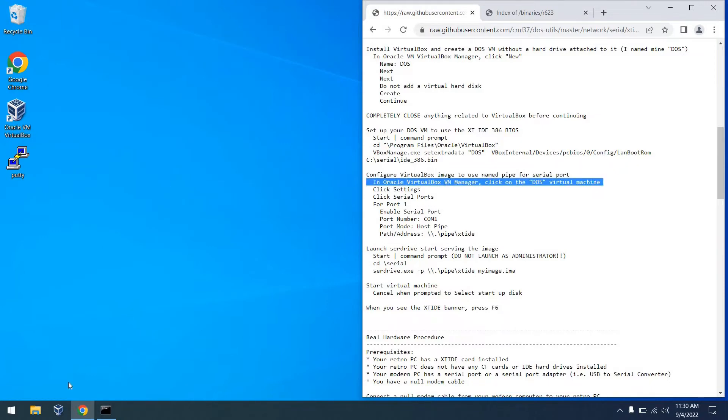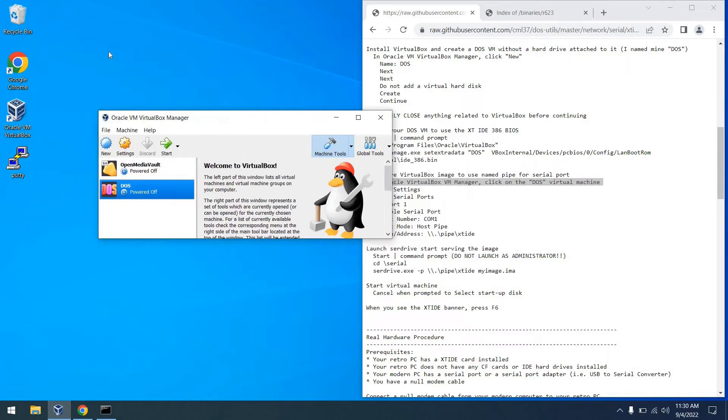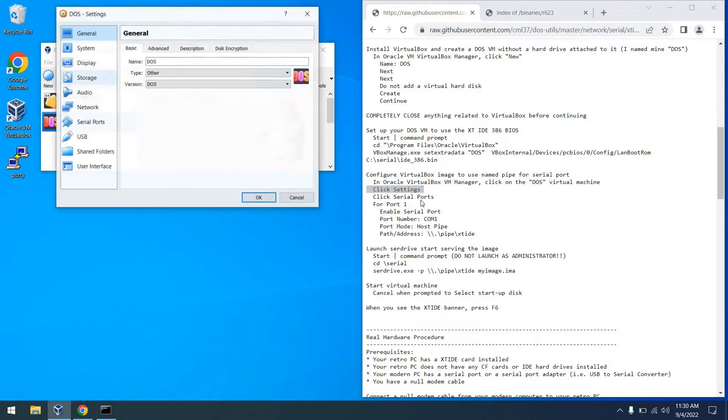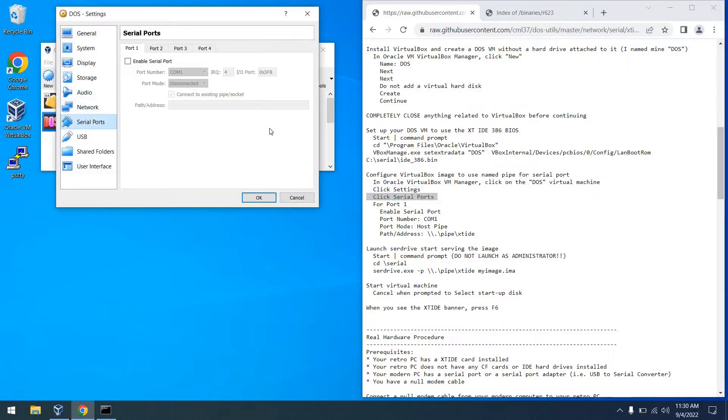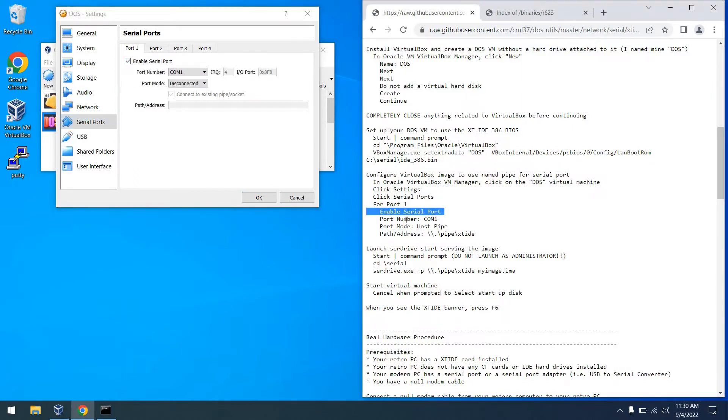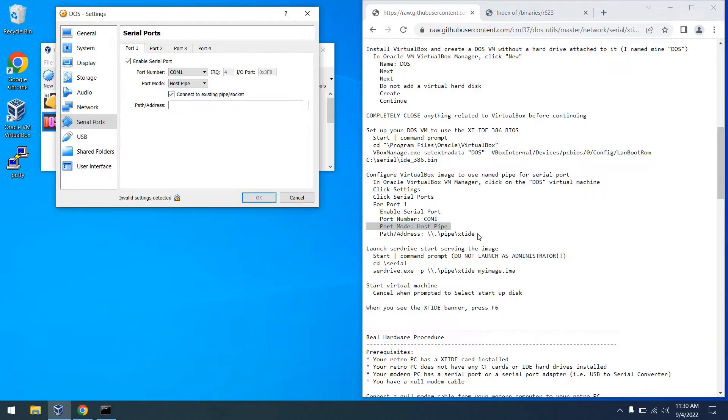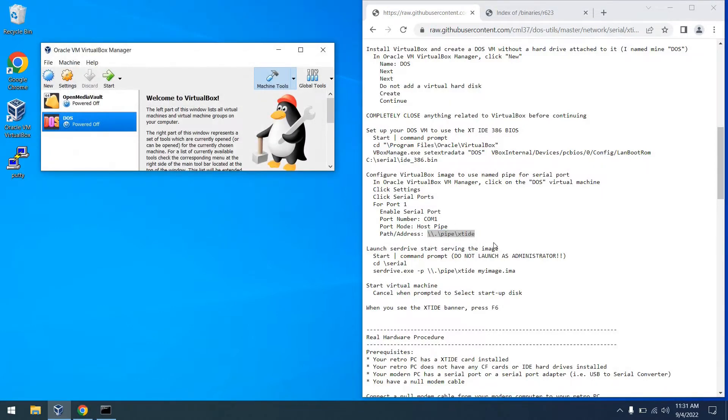The next thing we're going to do is configure a named pipe. This will allow us to boot off of the serial drive server. So we can pick our virtual machine, go to settings, and then go to serial ports. And then from there, we can enable the first port, which is COM1, and set the port mode to be host pipe, as you can see there. And finally, put that address that you see in there. And with that, we'll be all set and ready to use the remote serial server.